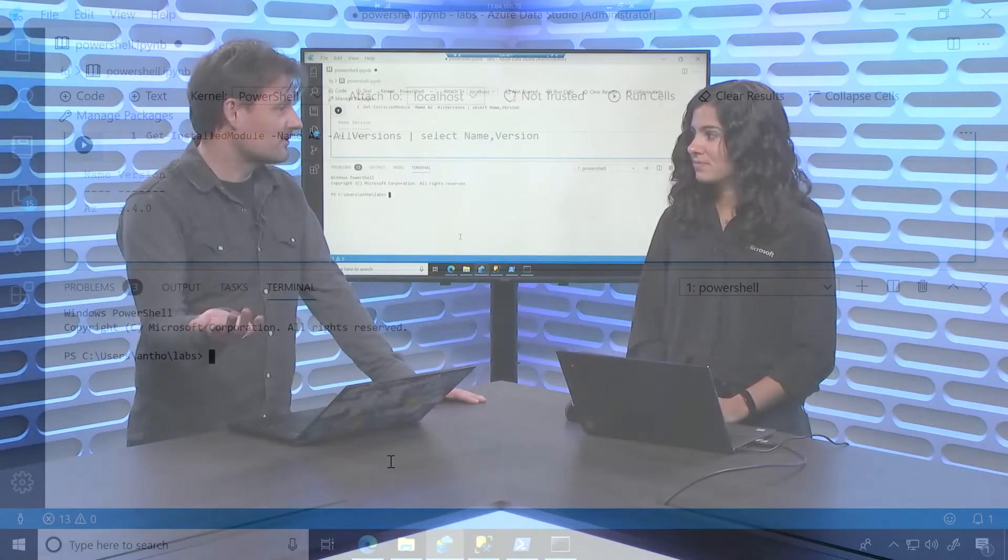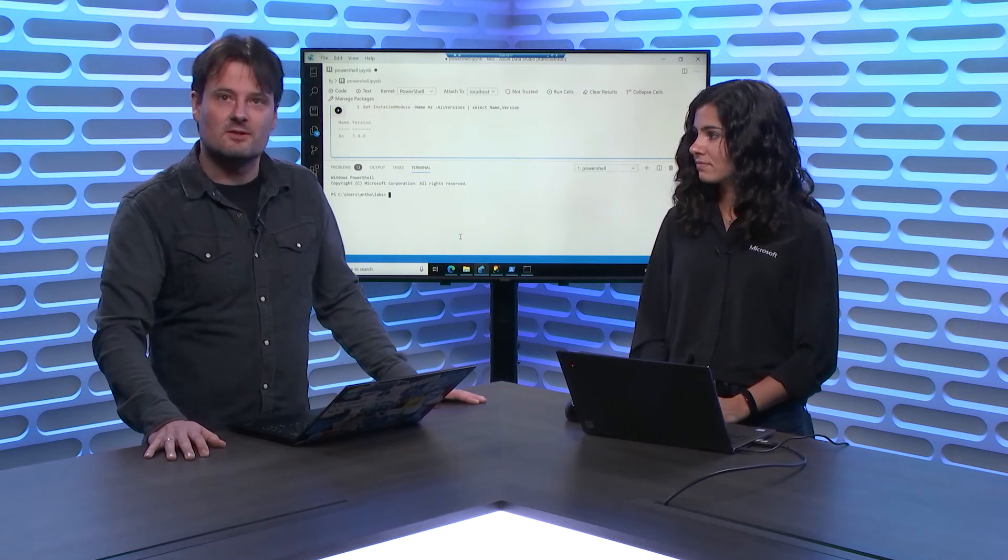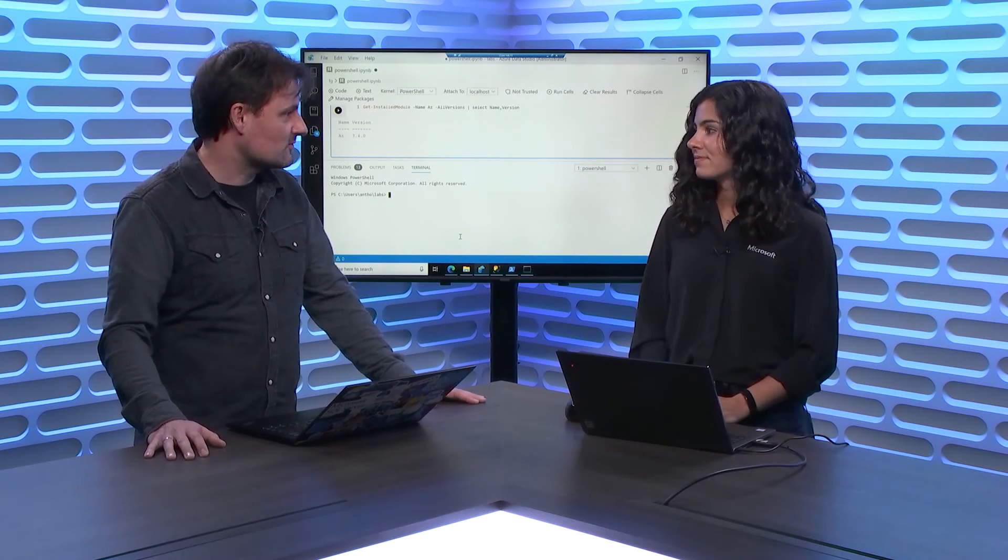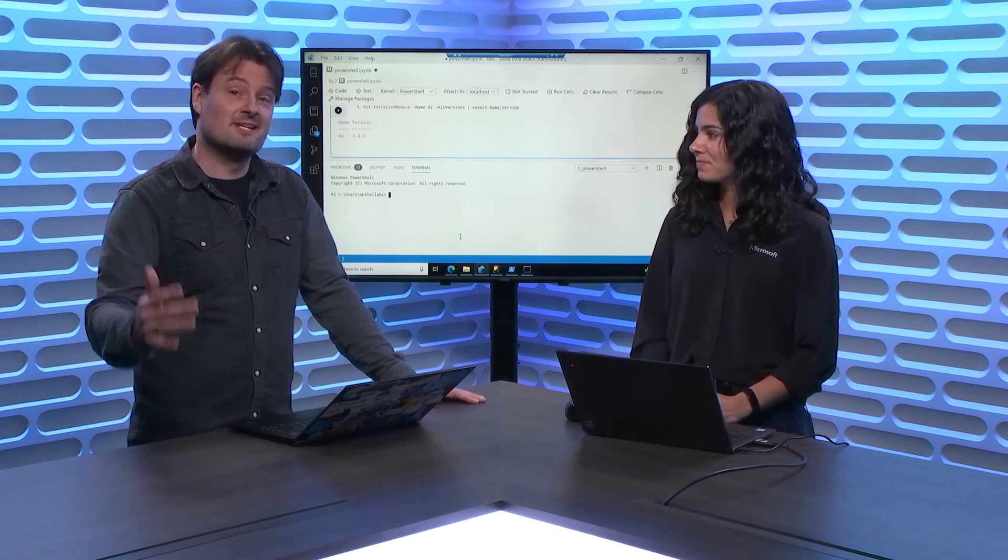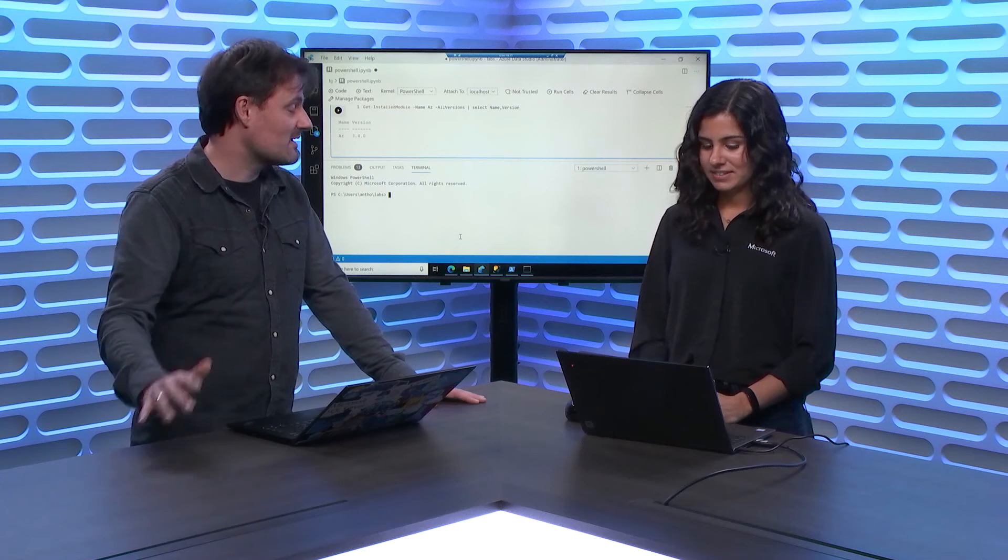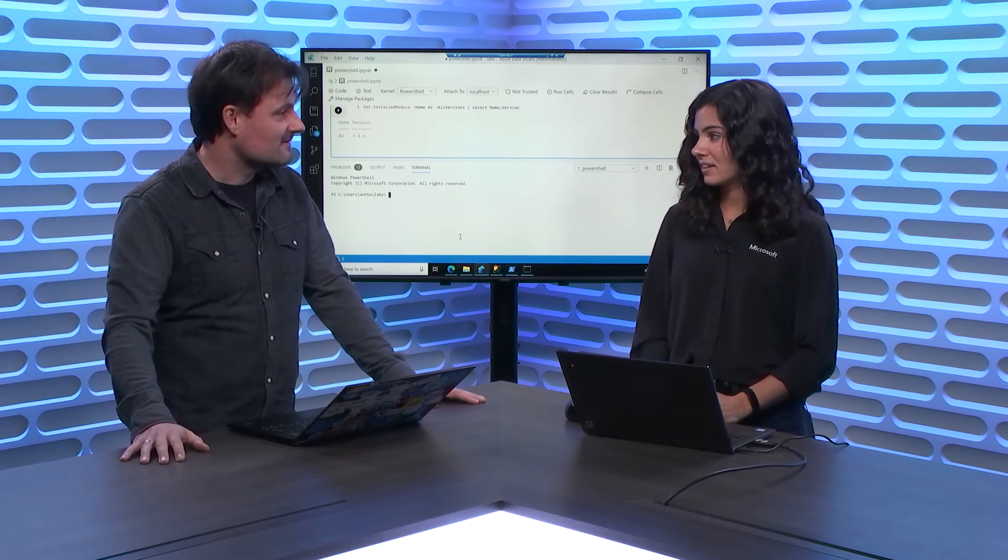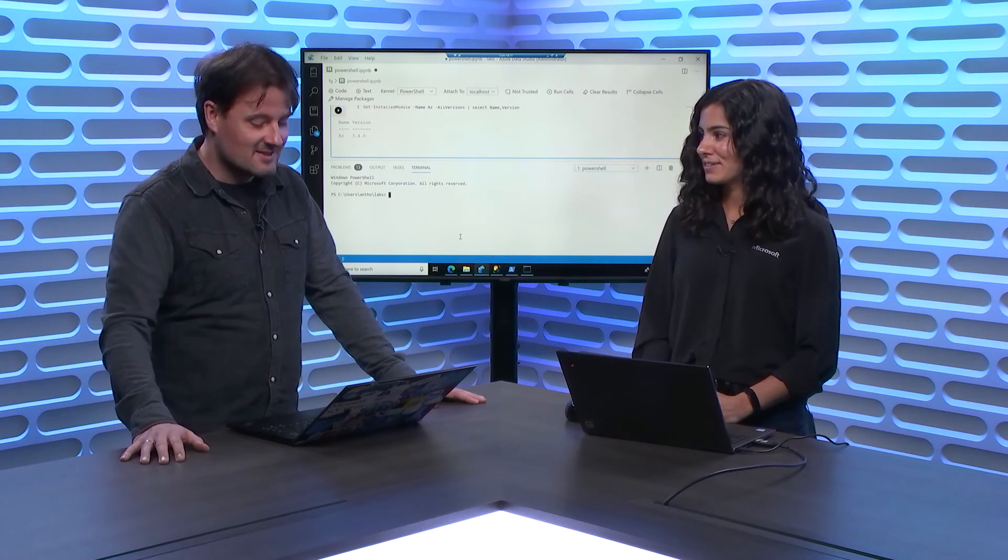Perfect. So next to your notebook, you're now just using the terminal to do interactive stuff. Exactly. And you're not even leaving the application. You're just still in the same app. It's really nice and easy to use.